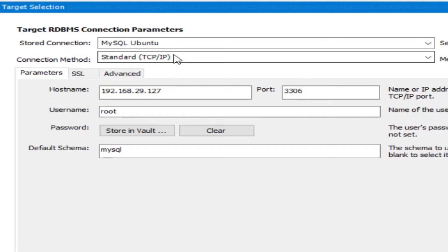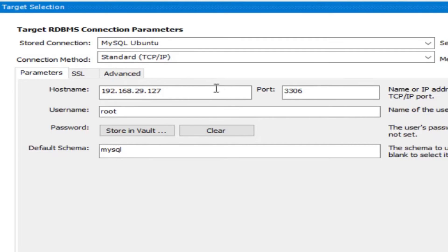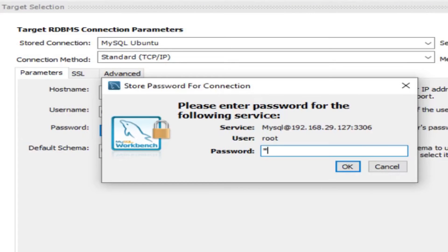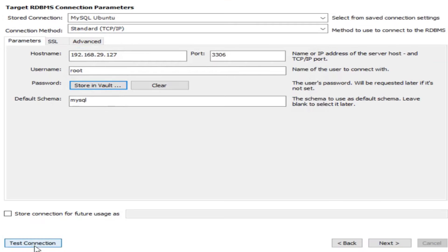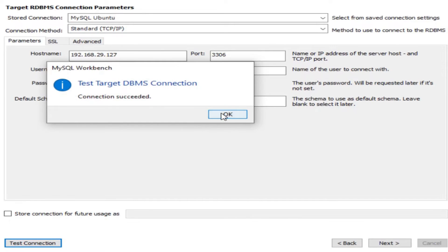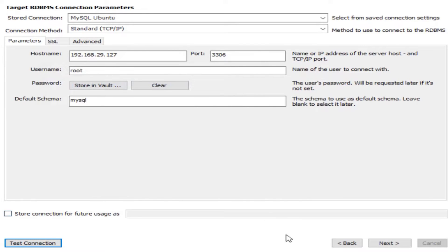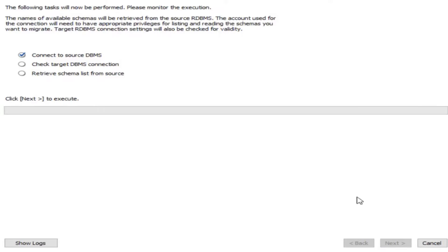The stored MySQL connection has the hostname where the MySQL server resides, port 3306, and username root. Enter the password and set the default schema to mysql. Test connection succeeded. Since I already have a stored connection, I don't need to re-enter it. Click Next.